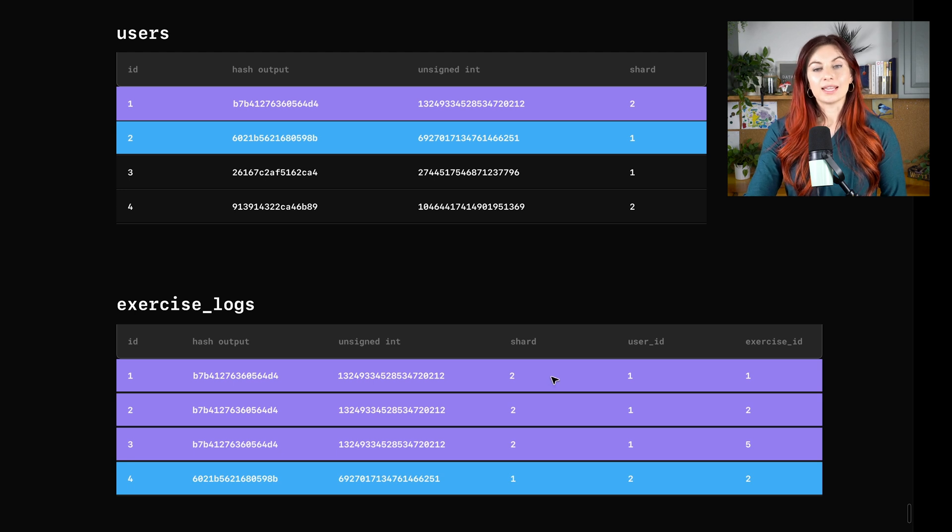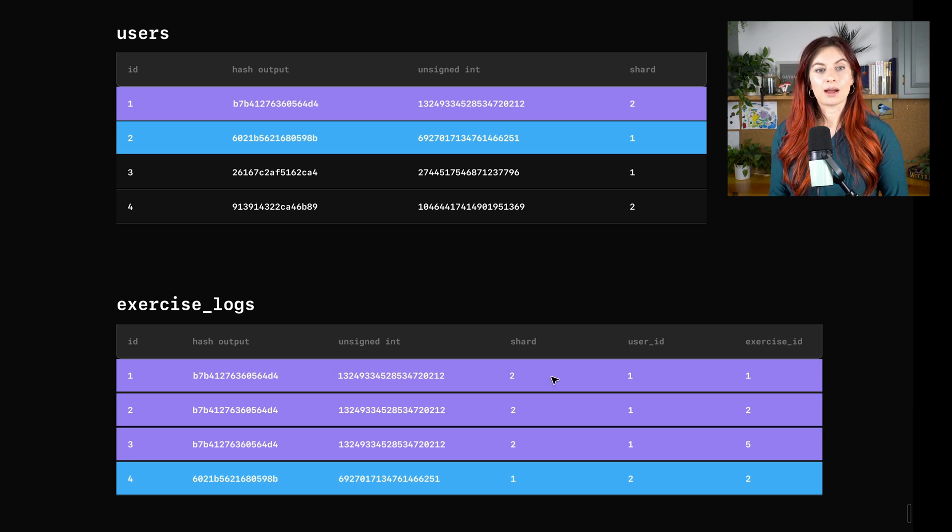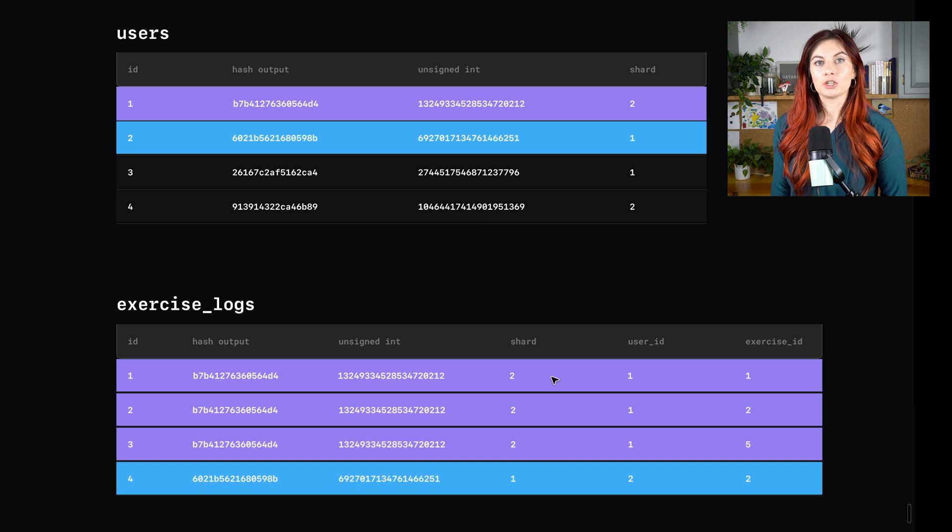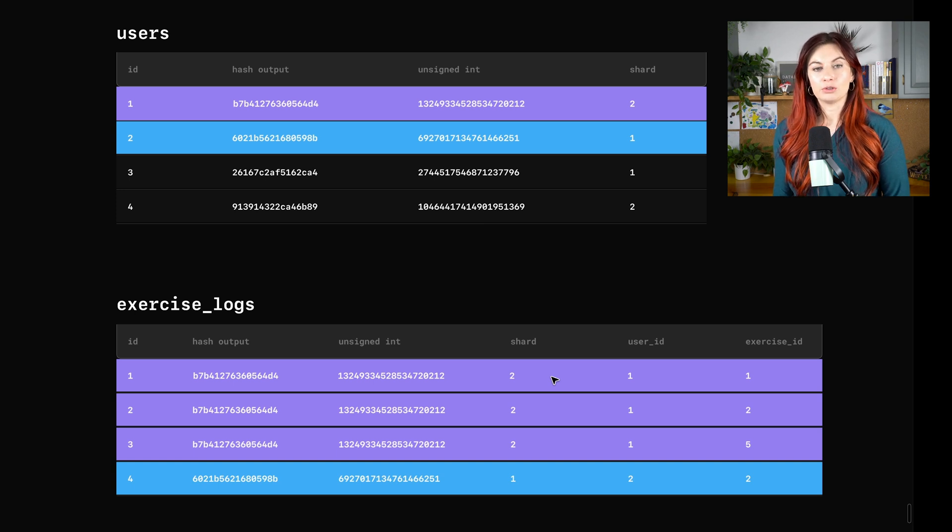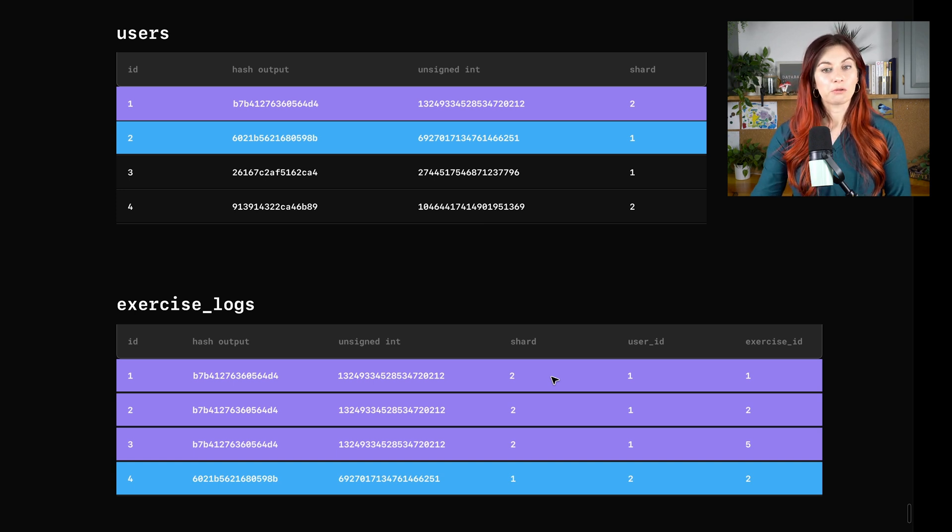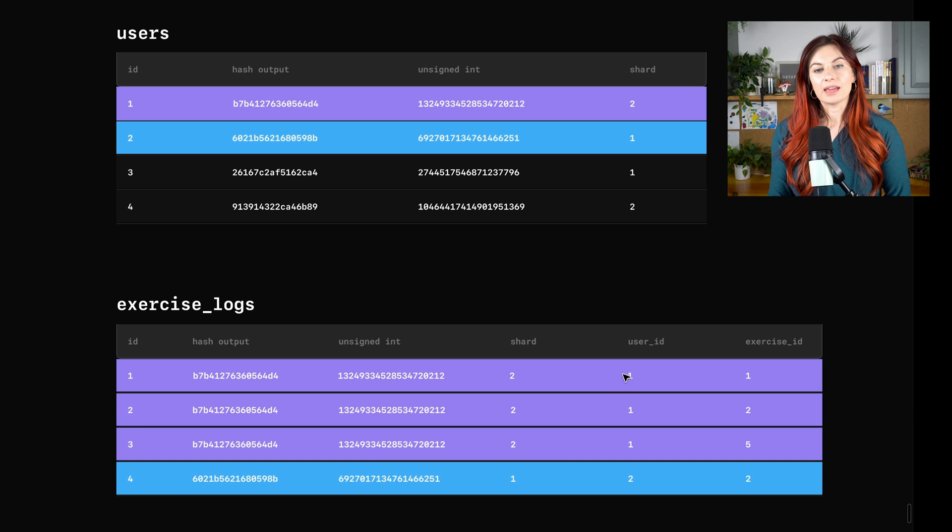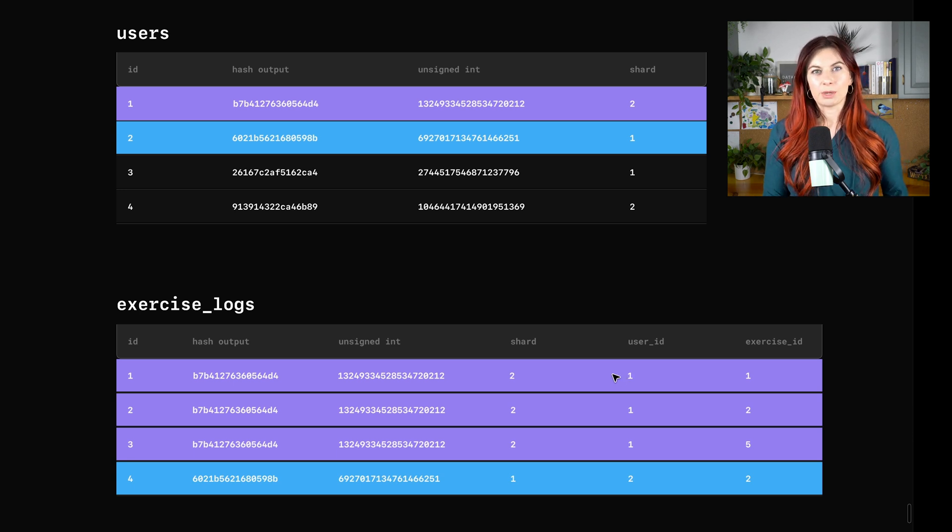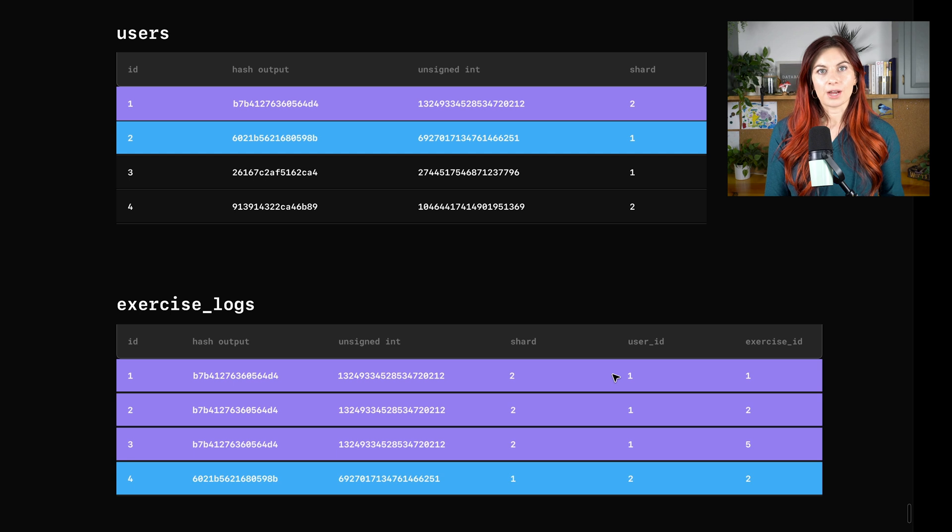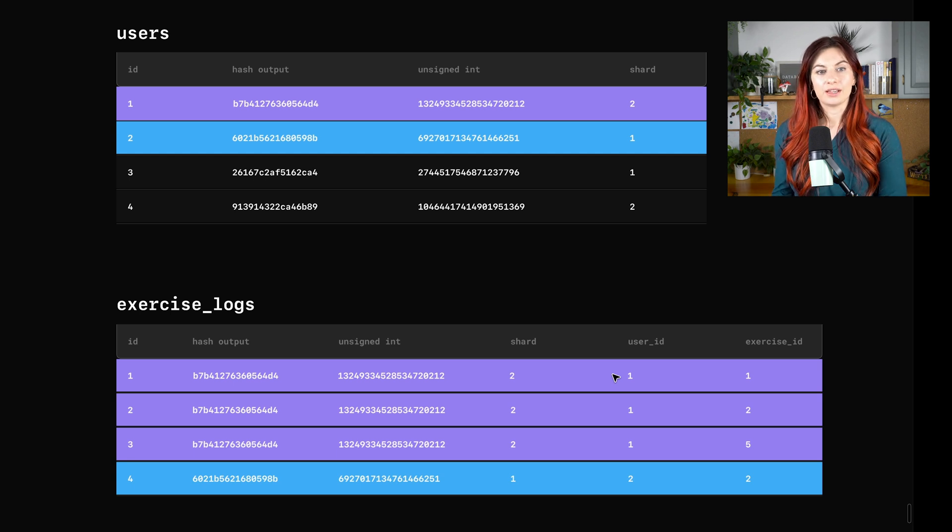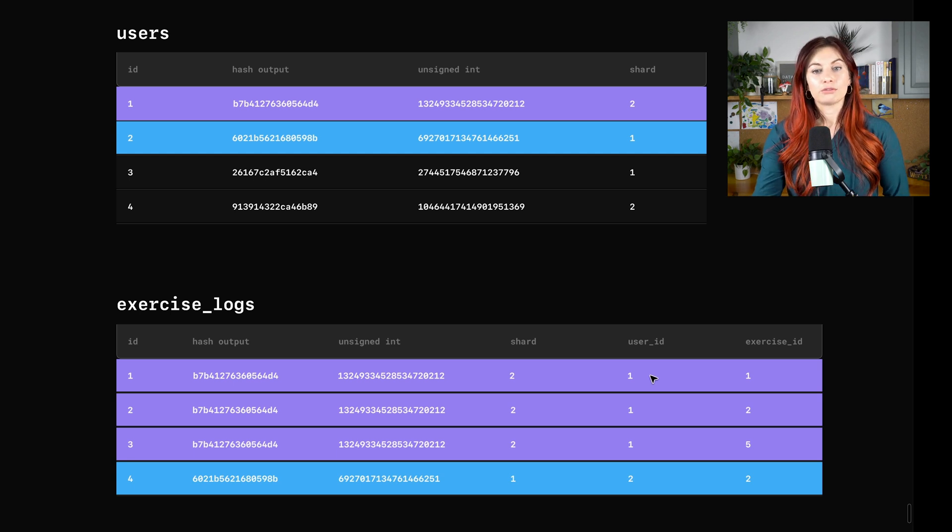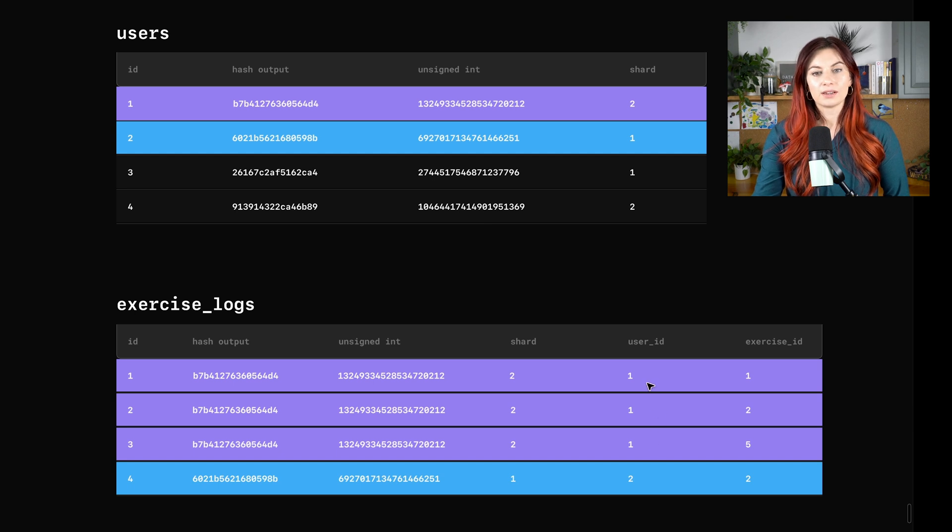So taking a look here, let's say we are trying to grab all of the exercise logs from today, join them to our user for our user with ID one, and then we want to join those logs with the user data. So maybe we want to go and grab their name, their email, whatever. We just need to join this exercise logs table and the users table.